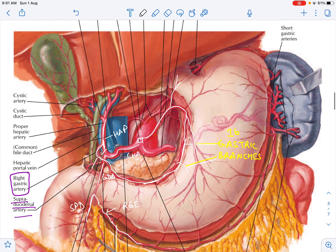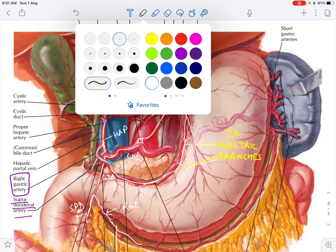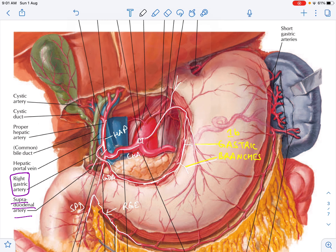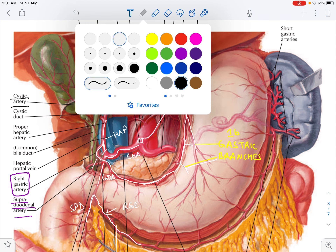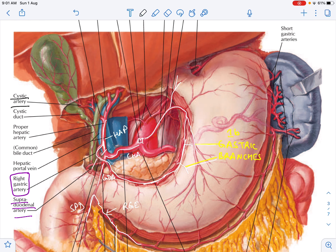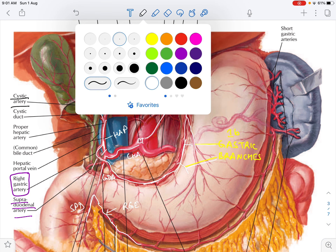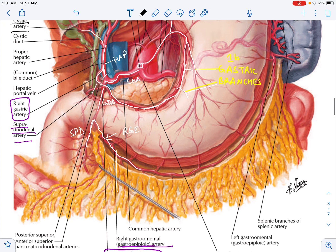There is one more artery called the cystic artery. In Netter's image, the cystic artery is shown to arise from the right hepatic artery. However, sometimes the cystic artery can arise directly from the hepatic artery proper. So far we have discussed four branches: the gastroduodenal artery, the supra-duodenal artery, the right gastric artery, and the cystic artery.